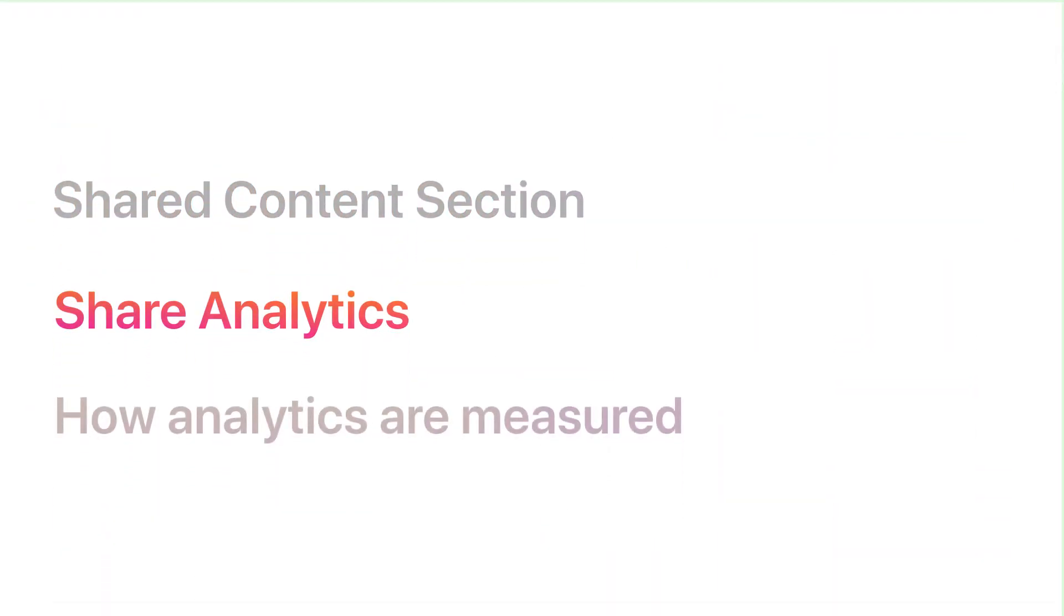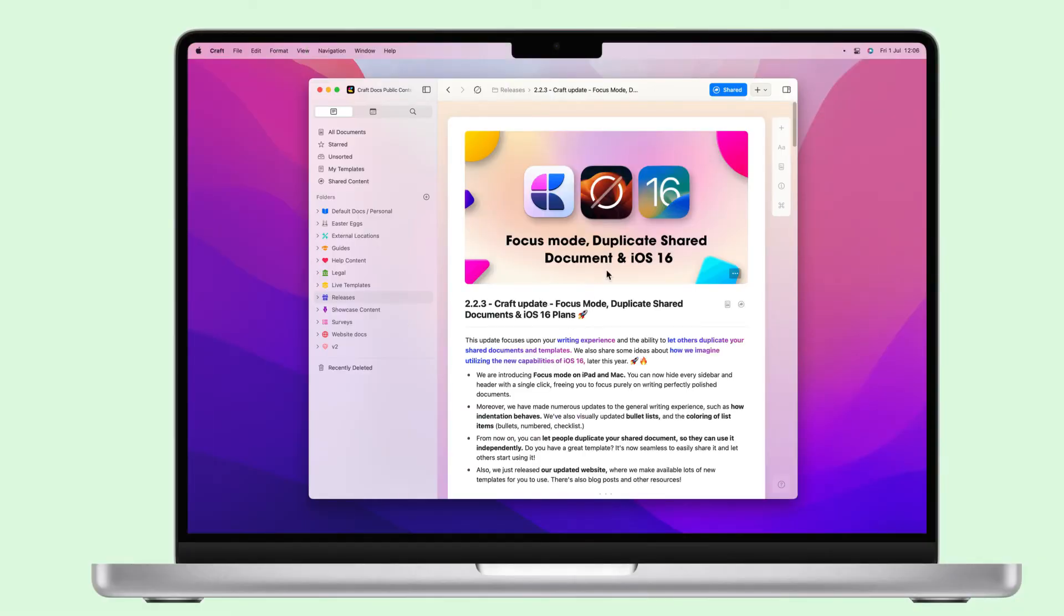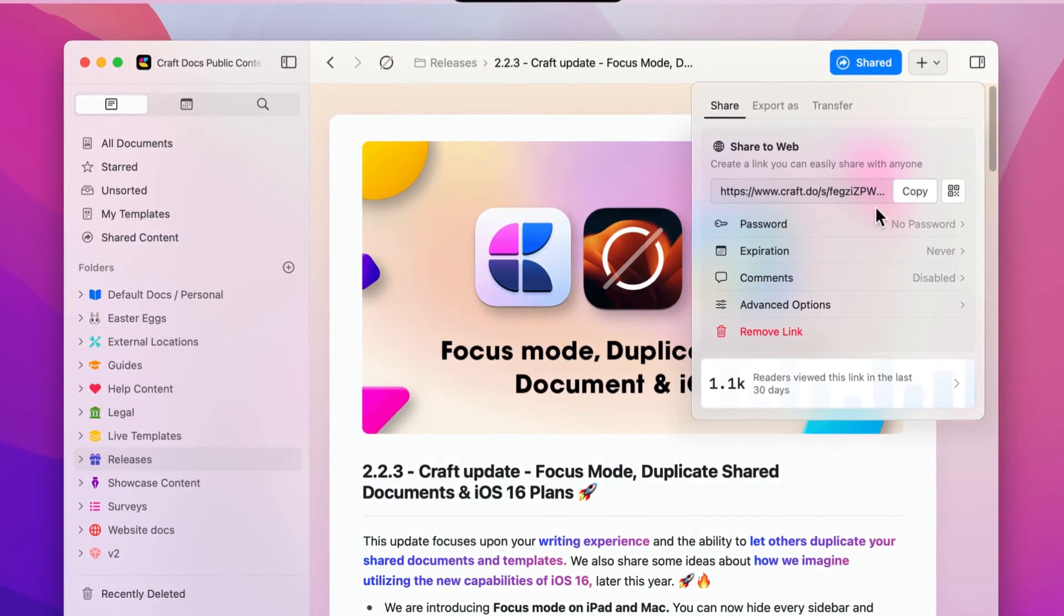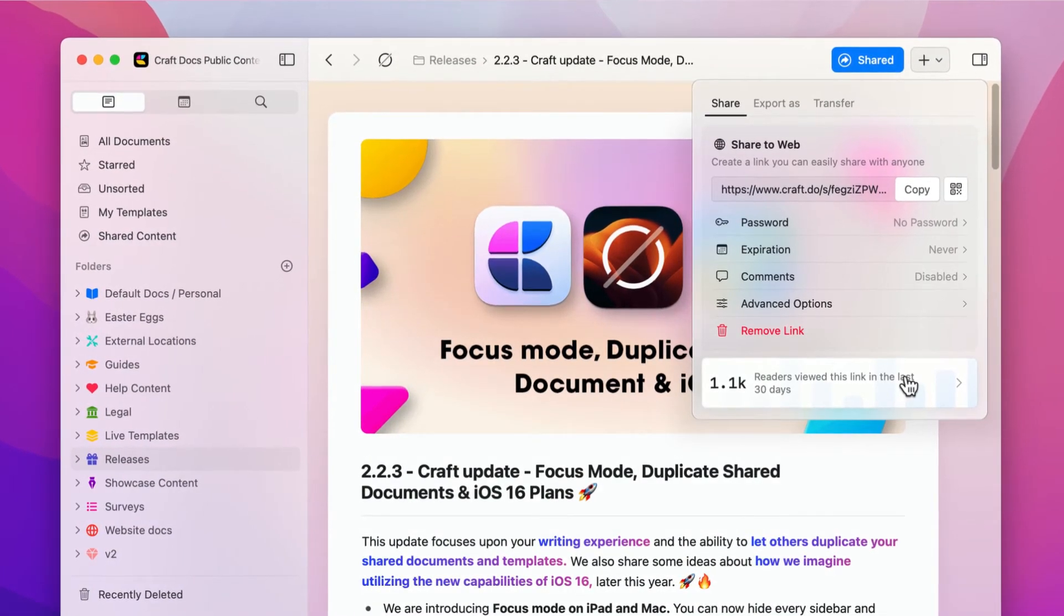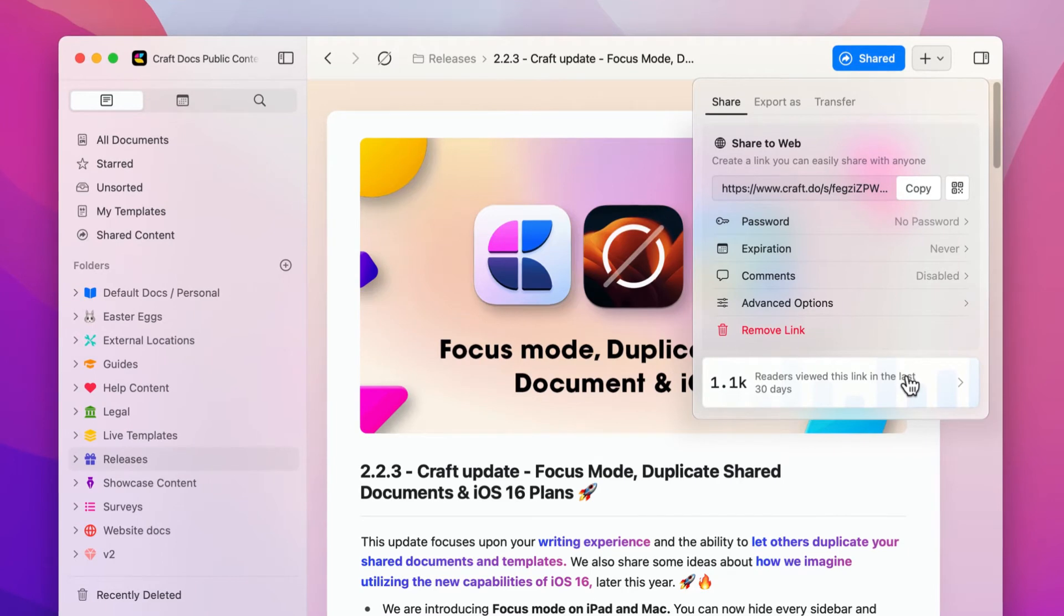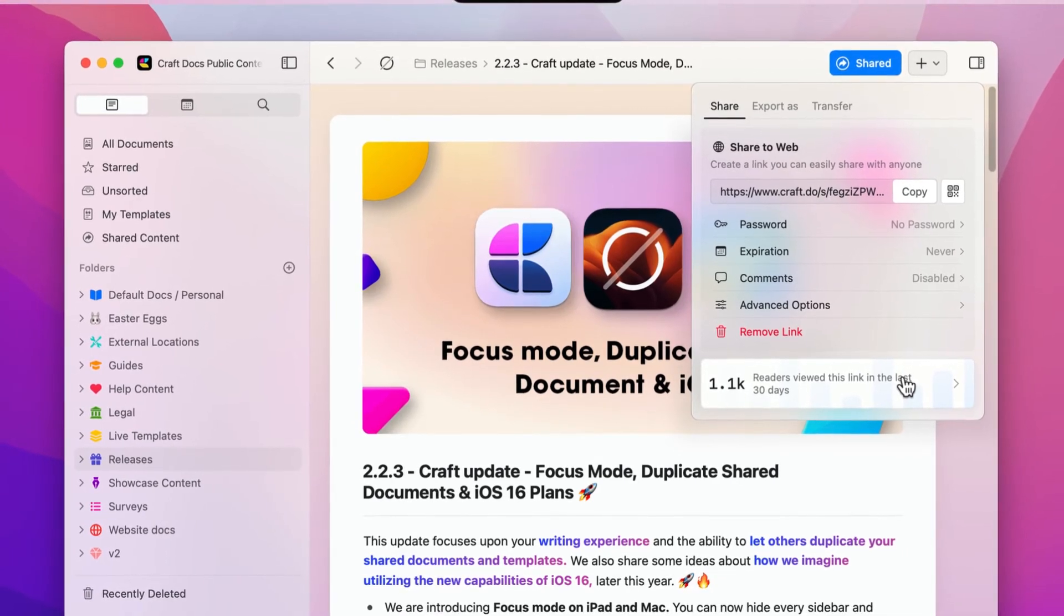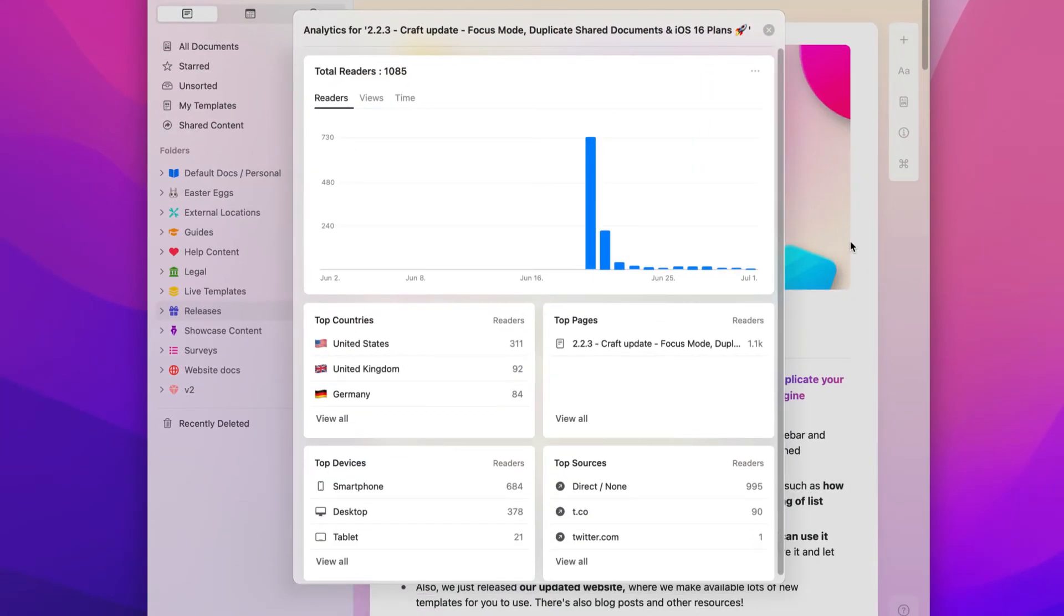If you open a document that you've previously shared and navigate to the Share panel, you'll be able to see analytics overview information for that document. Clicking the Expand button here will open up the full analytics window for your document.